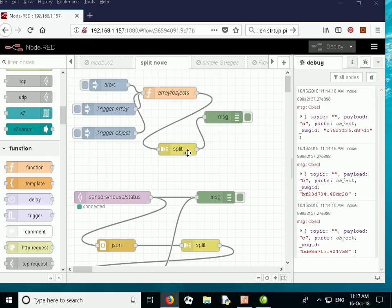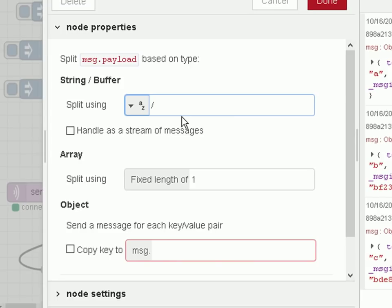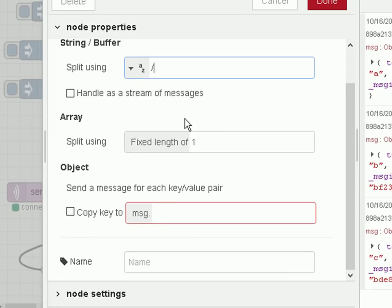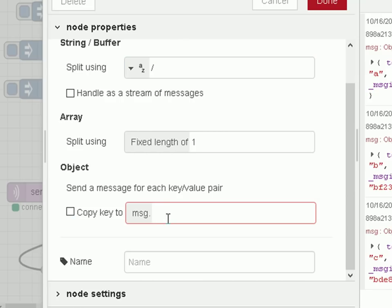Let's look at the split node in a bit more detail. Opening it up, the first thing is a string/buffer split, and we can choose what character we're going to split on — I'm using the forward slash here. With an array, we split using a fixed length of one. With an object, we can copy the key into another message property, such as message.key. Other than that, there's very little to configure normally.